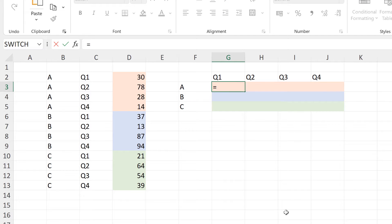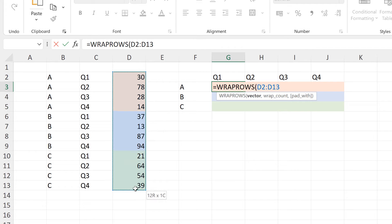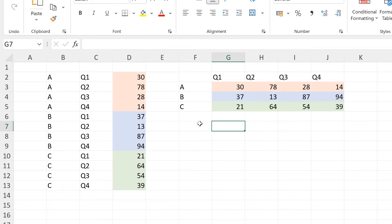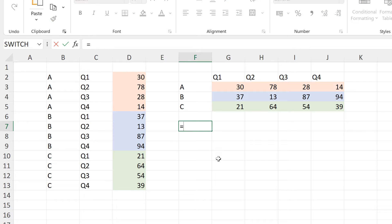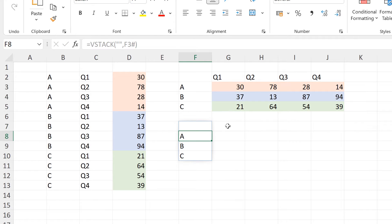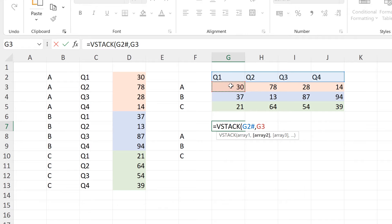For the numbers, I will use the WRAPROWS formula and select the numbers here. The wrap count will be 4, as I want to have four values in each row. Now let's combine these formulas together into one cell. I'll use equals VSTACK, and the first cell is blank, so I'll use two quotation marks with nothing in between. The second array will be this array here, and then I'll do another VSTACK — the first array being these values, and the second array being all of the numbers.